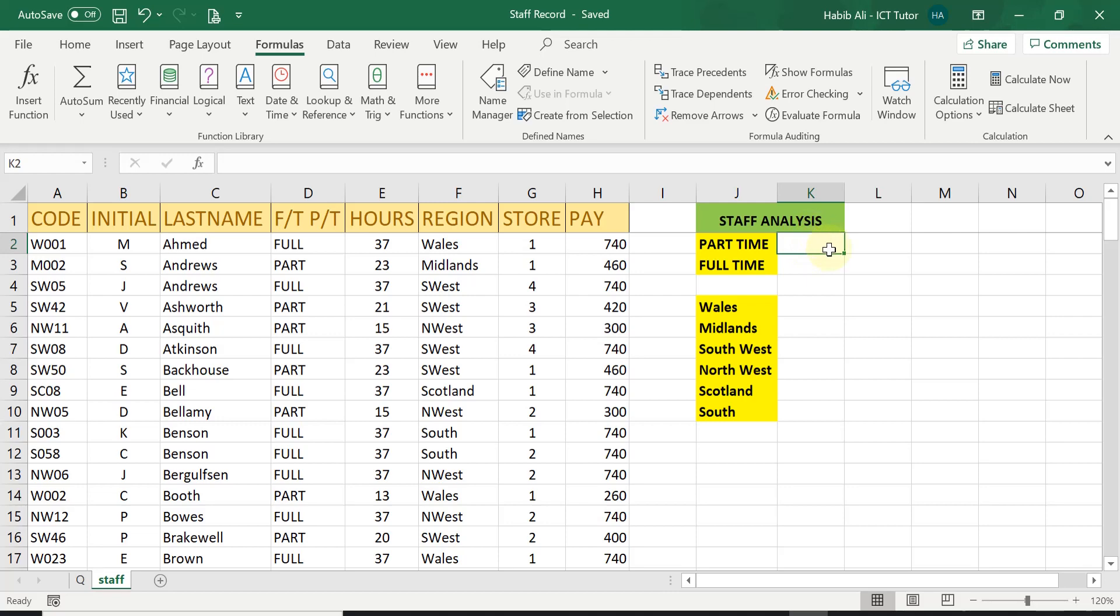And once you have understood this one, the second method I will demonstrate to you is using the actual insert function button to make it a lot quicker for you.